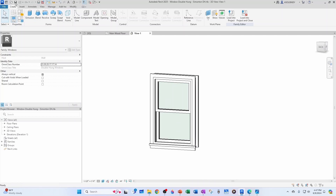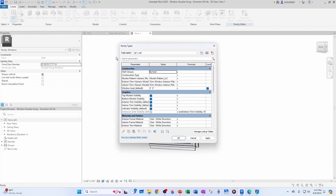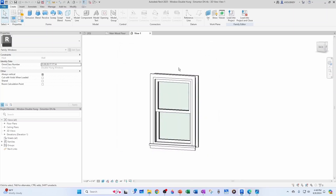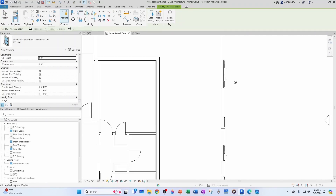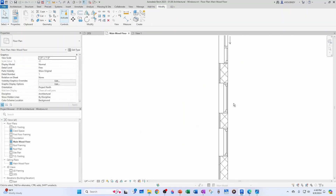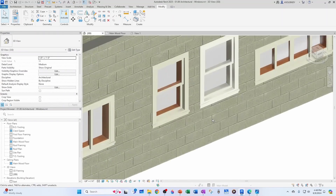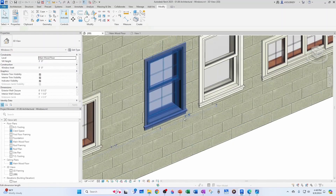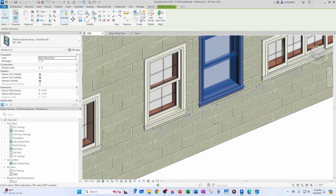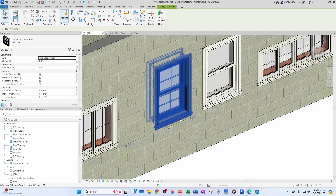Now it looks very similar to what I'm installing. I can save one more time — so my family is updated as per Simington. Now I'm going to load it into my project. I can come here and start creating a bunch of different types for this family, but every project is different so I'll just load it into the project. I'll go to Load Into Project and place it, then go to the 3D view. I can see my old family — Double Hung — and my new family — Double Hung Simington.